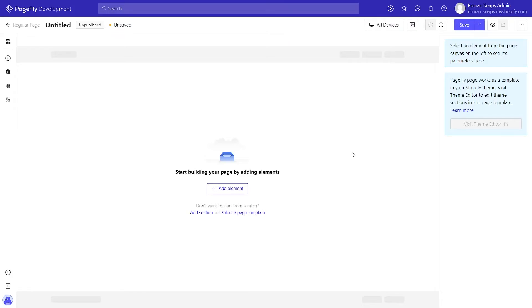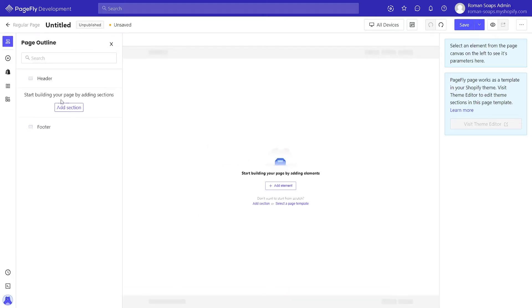Firstly, I will guide you how to add a sale boost section. There are two ways for you to select a pre-made template. Click on add section from page outline or from canvas.